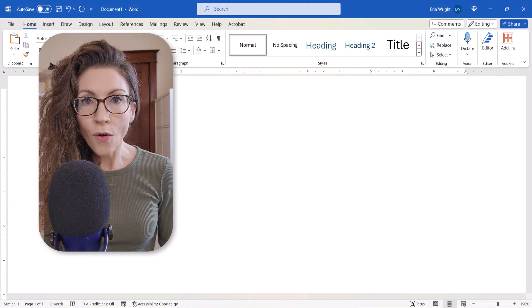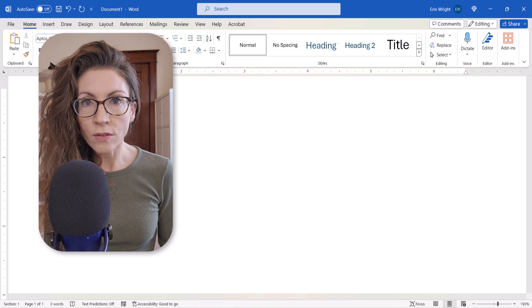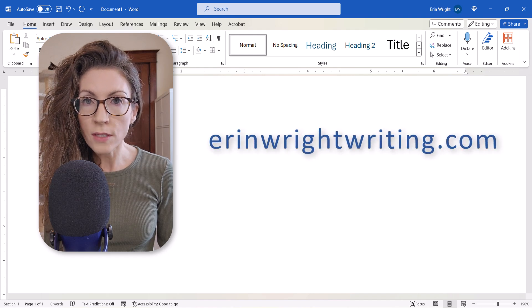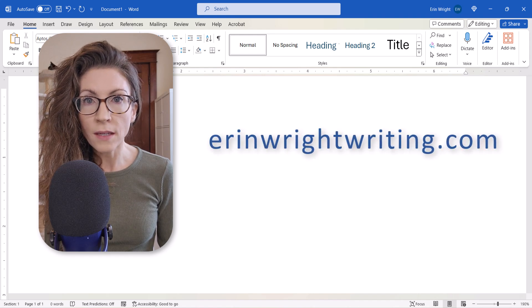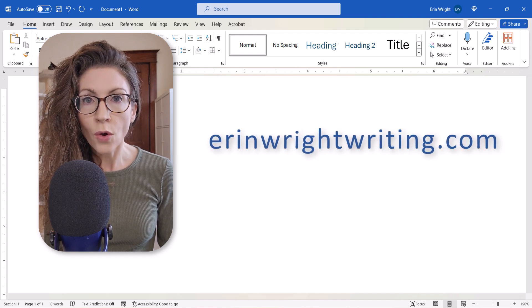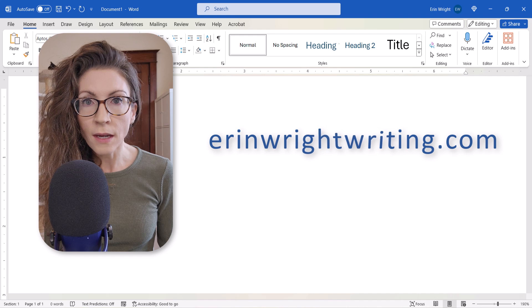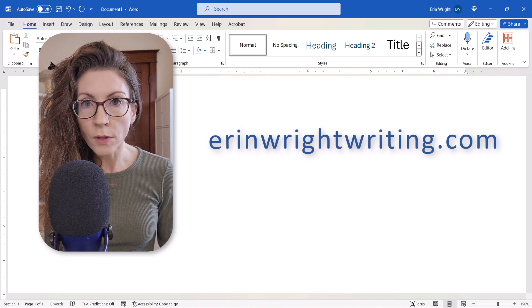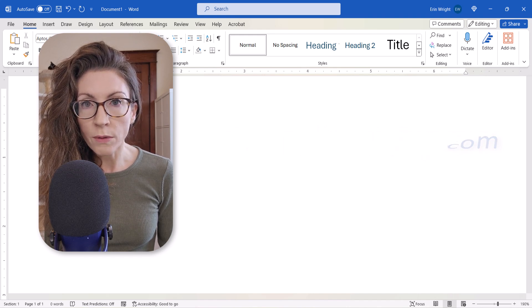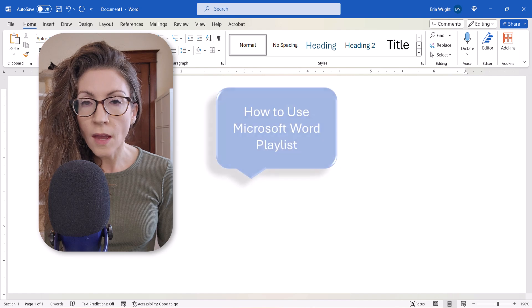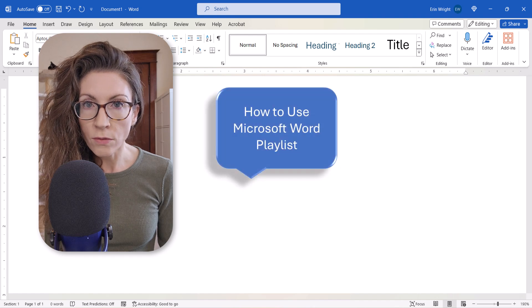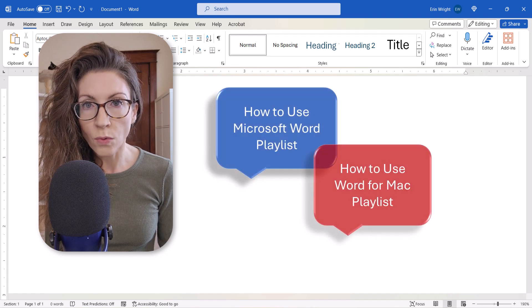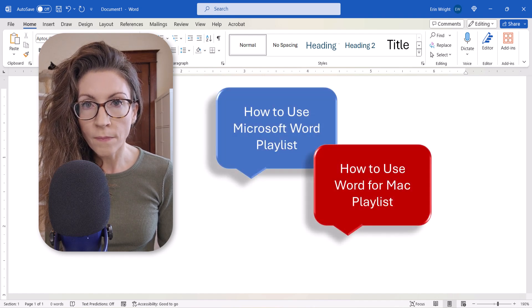All the steps we just performed are listed with images on my website at erinwrightwriting.com, which is linked in the description box below, along with my playlists, how to use Microsoft Word, and how to use Word for Mac.